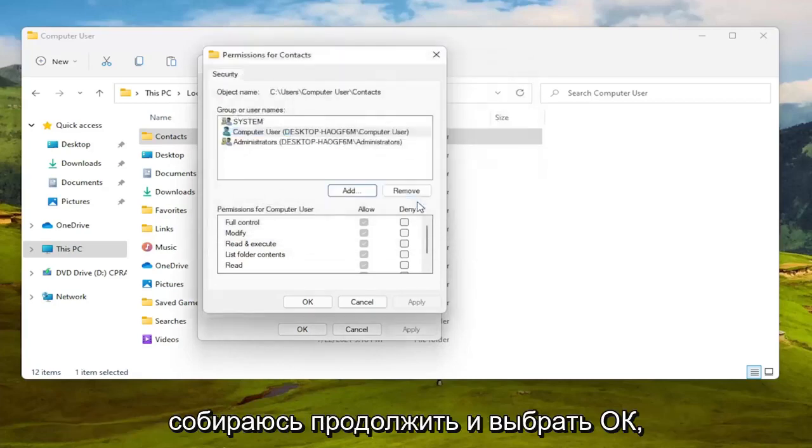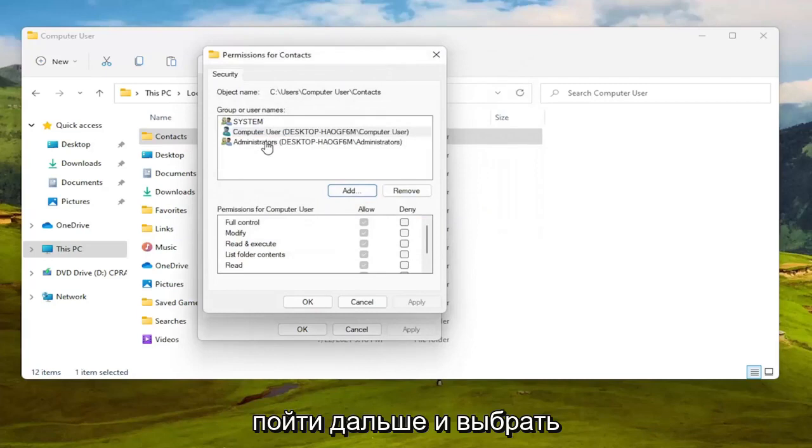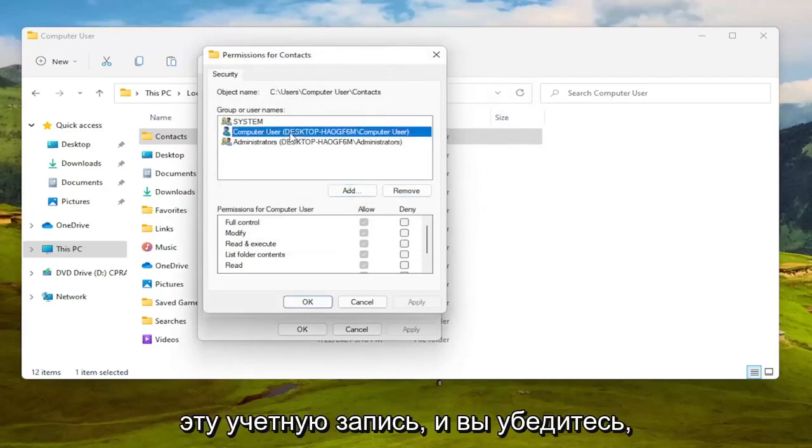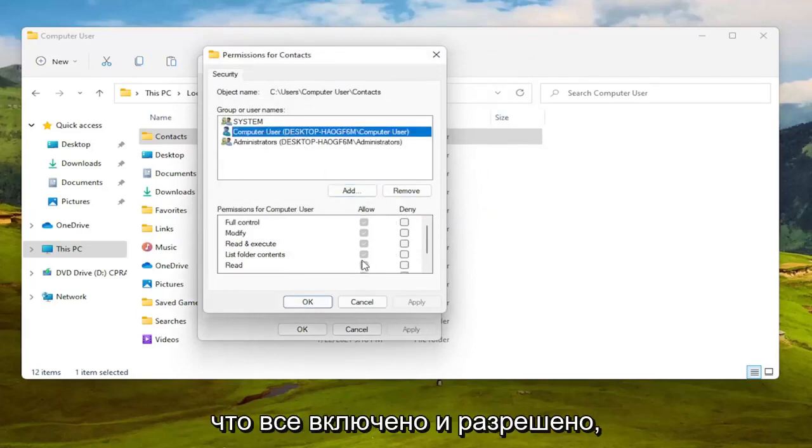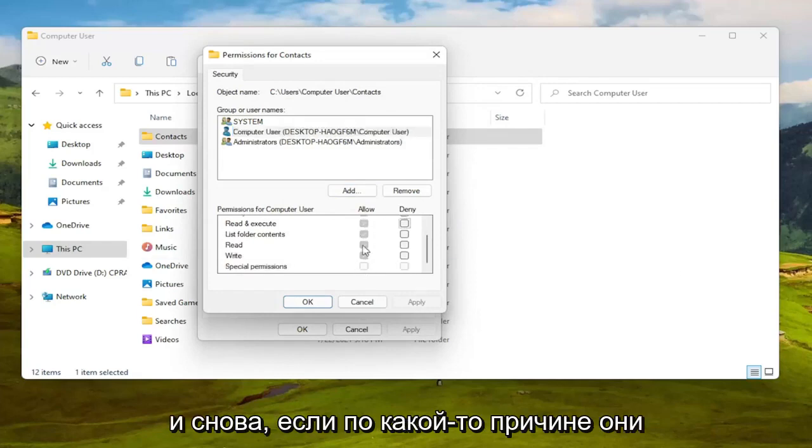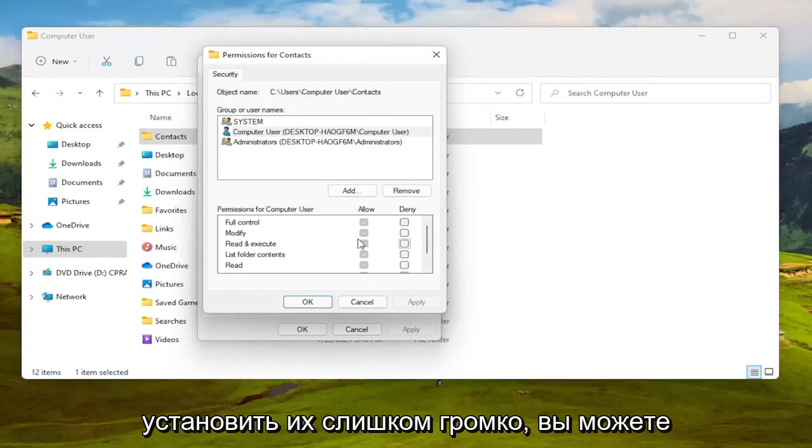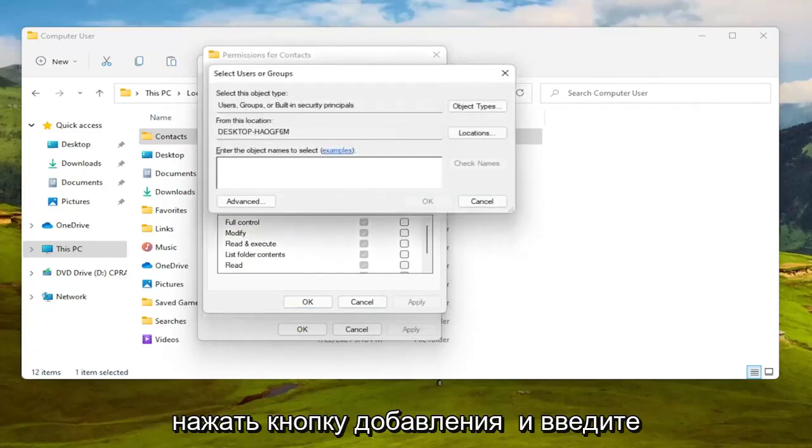Select this account and make sure everything is turned on and allowed. If for some reason they're turned off and you're unable to set them to allowed, then you can select the Add button.